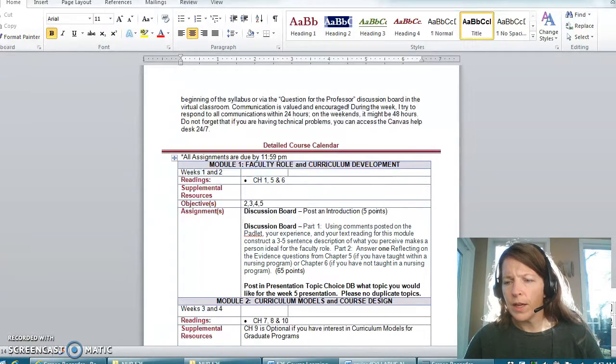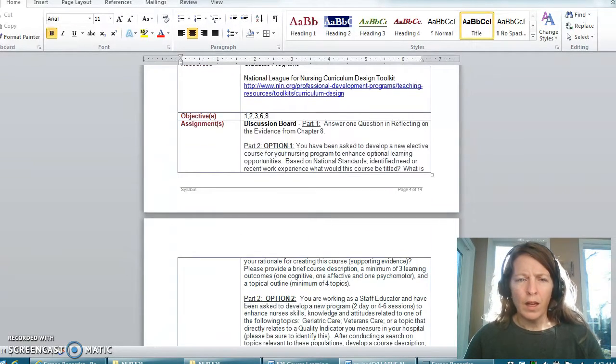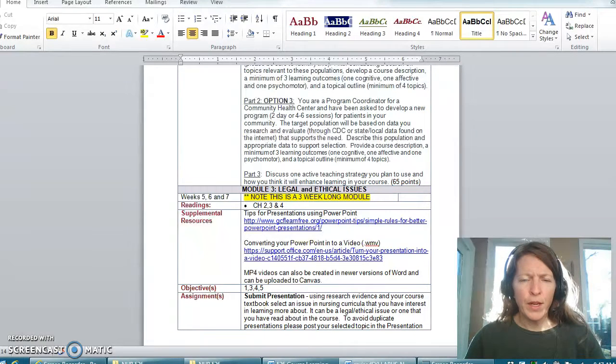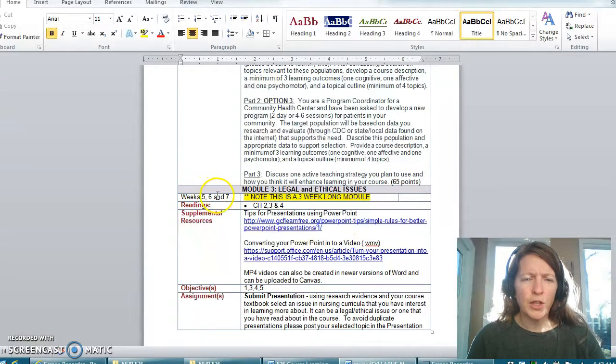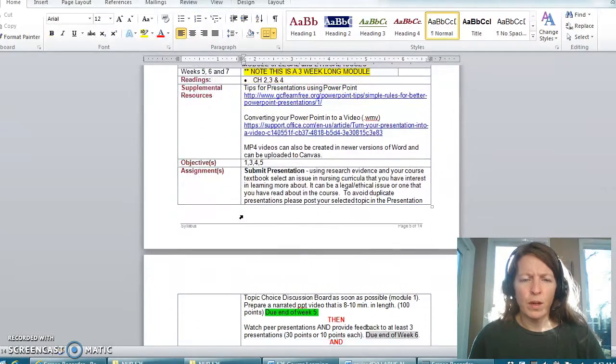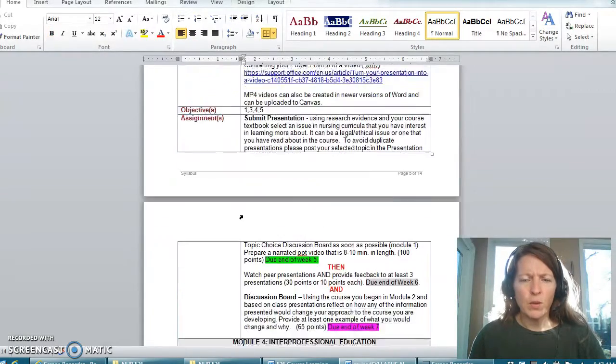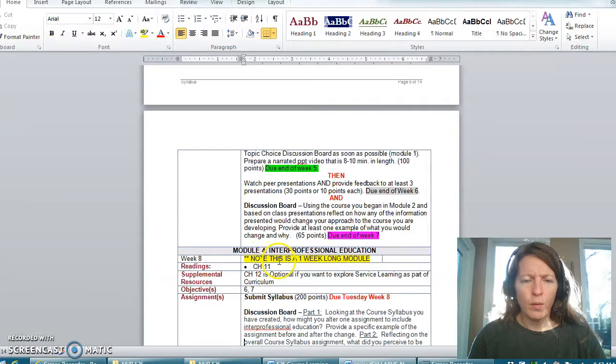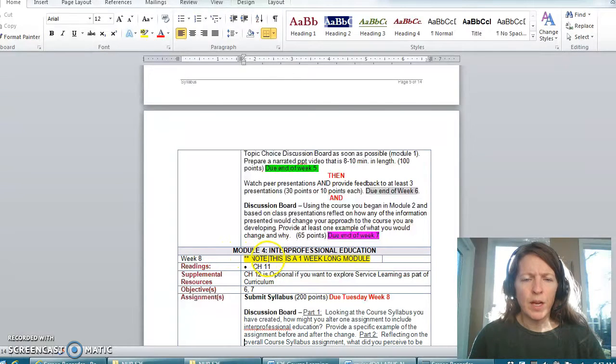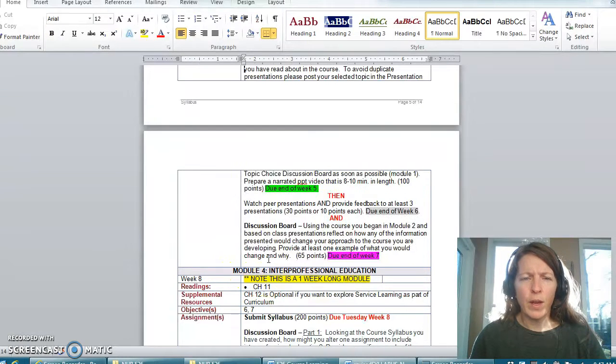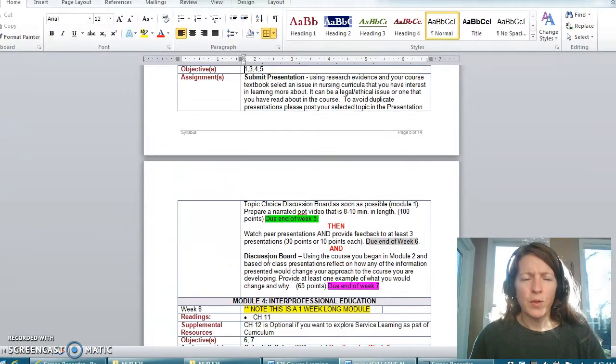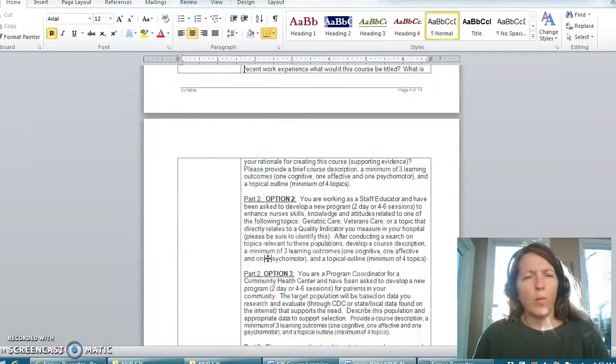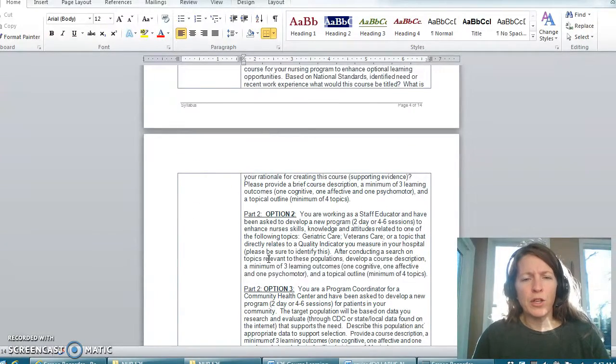If you go down to module 3 you will see that this particular one is actually three weeks long and module 4 is only one week long. I did that so that we would have an opportunity to spend some time in module 3 working with presentations.